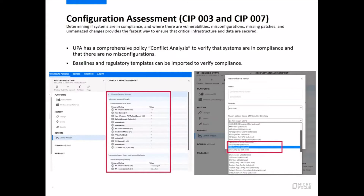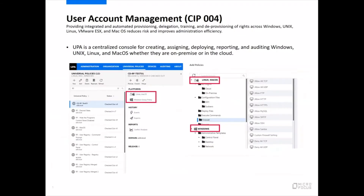For configuration assessment, SIP 003 and 007, UPA has a comprehensive policy conflict analysis — knowing what policies are in compliance — to verify compliance and to make sure there are no misconfigurations for critical infrastructure settings. We also have baselines and regulatory templates that can be imported to verify compliance.